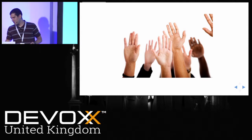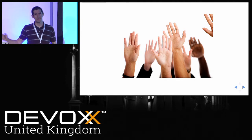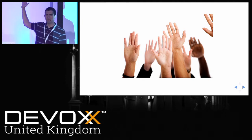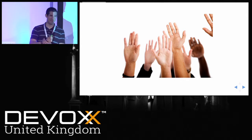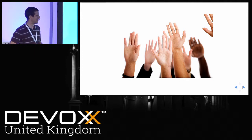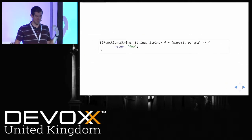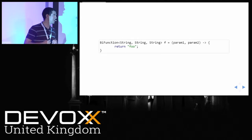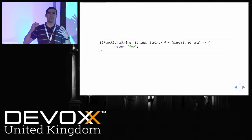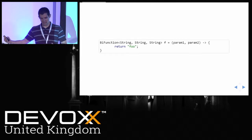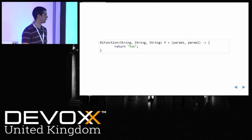Just a quick show of hands — how many people have written code that uses lambda expressions? Almost everybody, great. The most important thing about lambdas for what I'm about to talk about is that we can treat code as data: we can have blocks of code, methods, assign them to variables, and pass them around in method parameters.